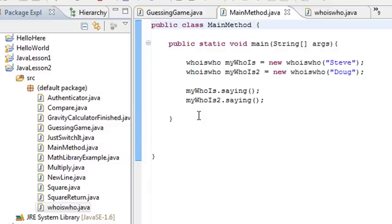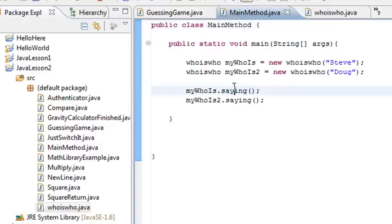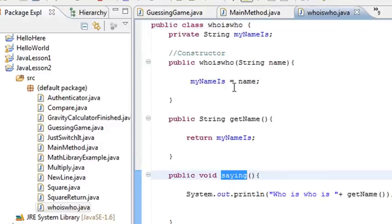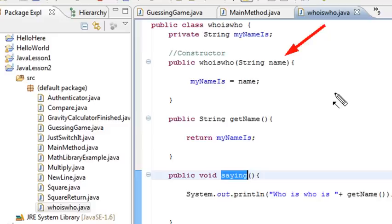You have a trick here in Eclipse. You can hold down your control key, roll over something, and it highlights. If you click on that, it takes you to where that method is. If I click on that, it takes me back to whoiswho. Look at that. So now let's just follow the whoiswho program.